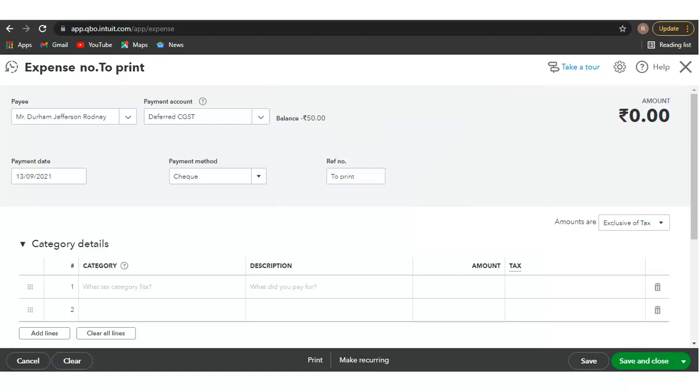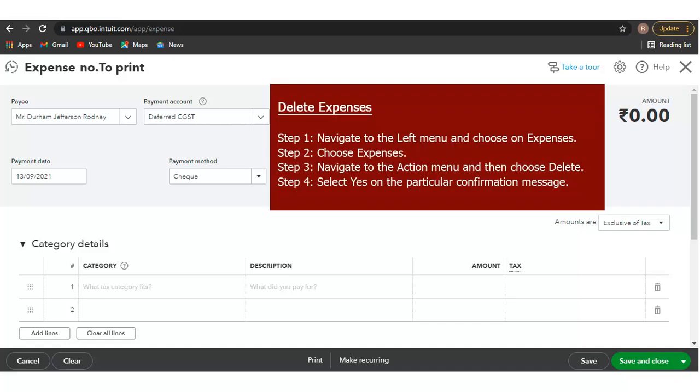Delete an Expense in QuickBooks Online. You can delete an expense by using the steps below. Step 1: Navigate to the left menu and choose Expenses. Step 2: Choose Expenses.